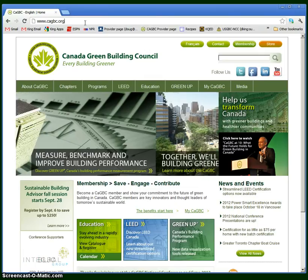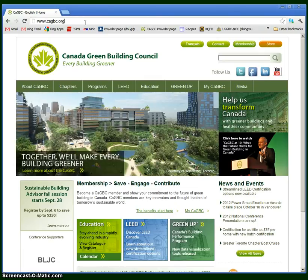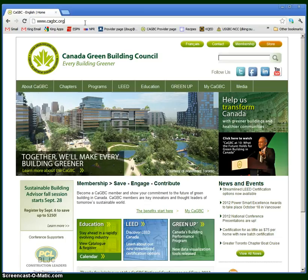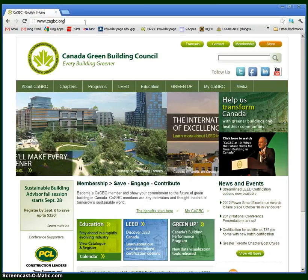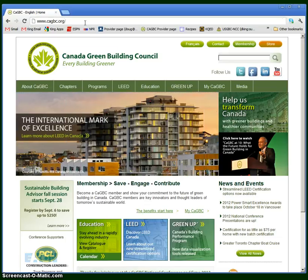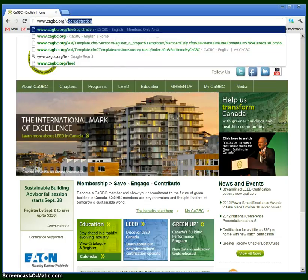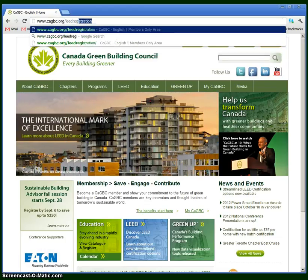In order to register a project, you have to go to the LEED registration website, which is www.cagbc.org/leedregistration.